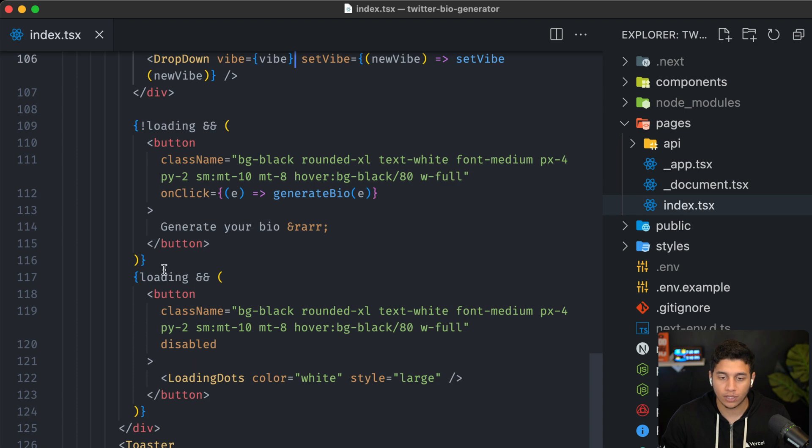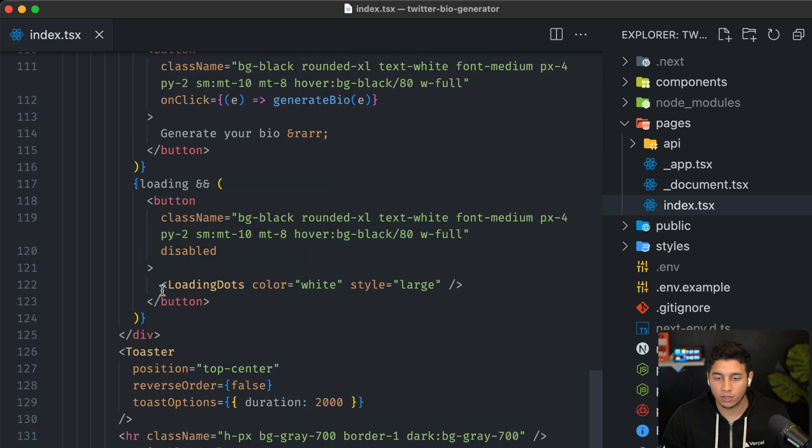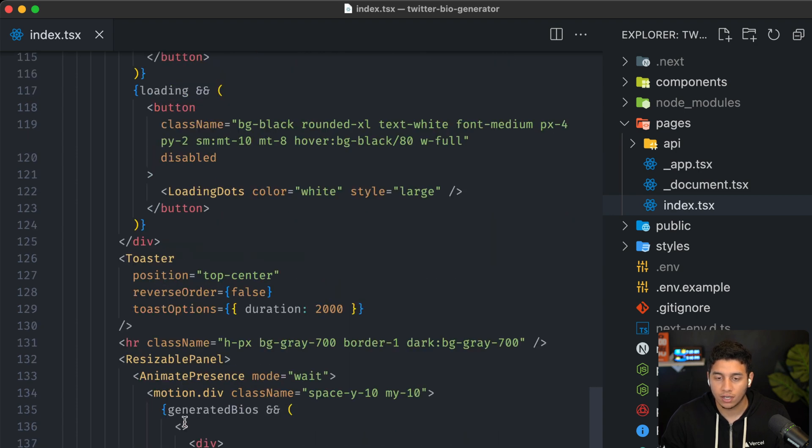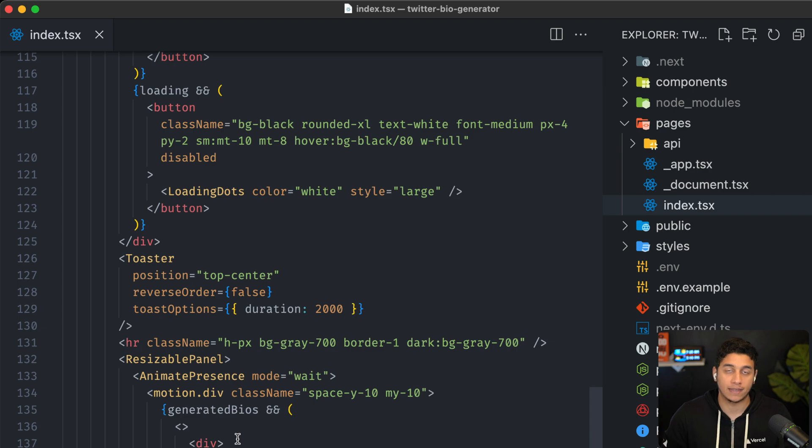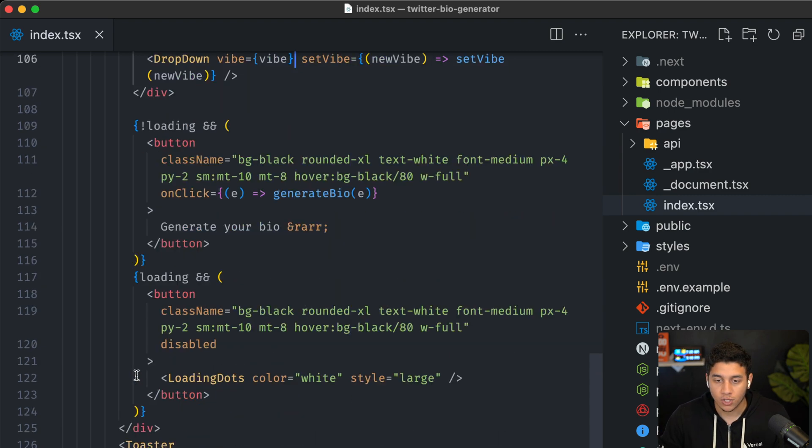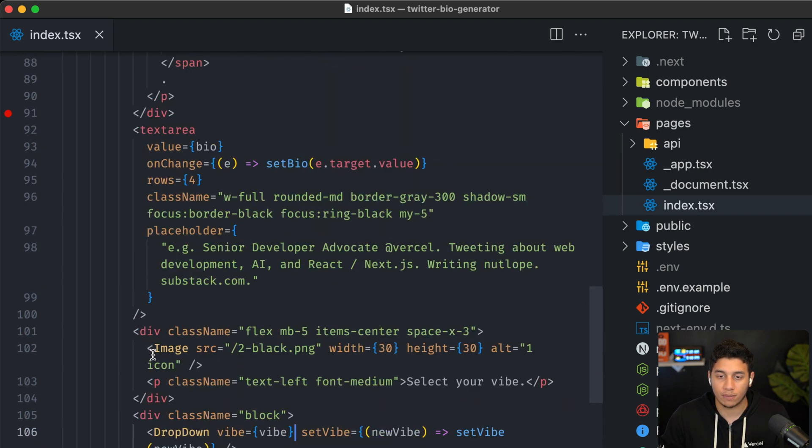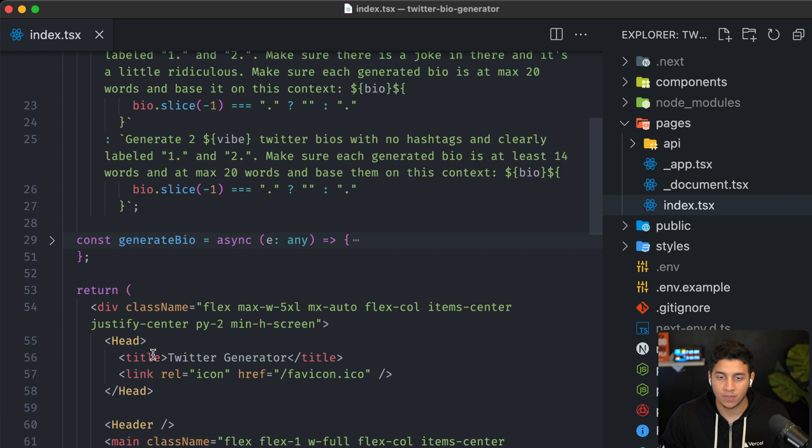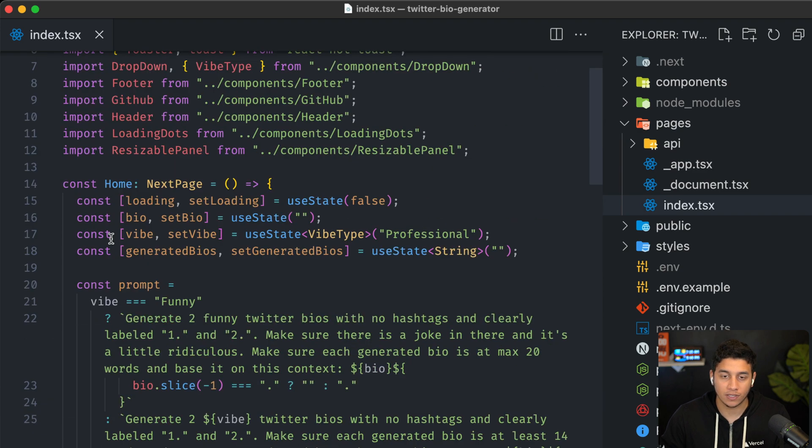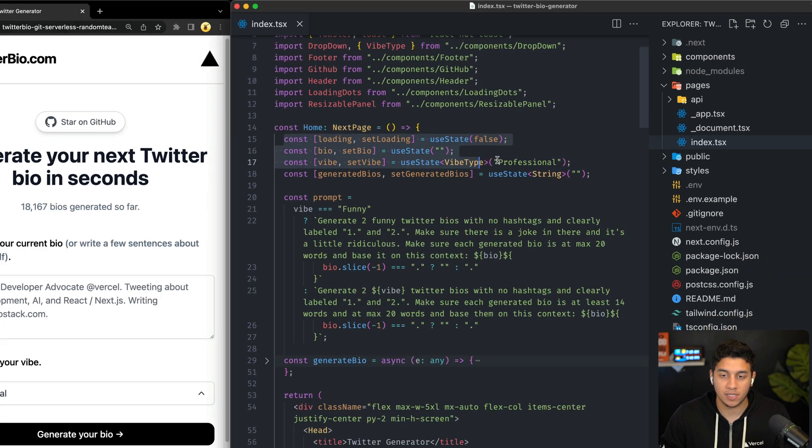And then we have some loading logic. And all the way down here, we're actually displaying the generated bios after we get this back from OpenAI. So let's go up and check out this generate bio function. But before that, let's talk about these pieces of state.